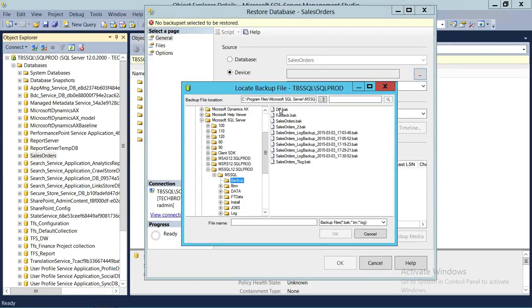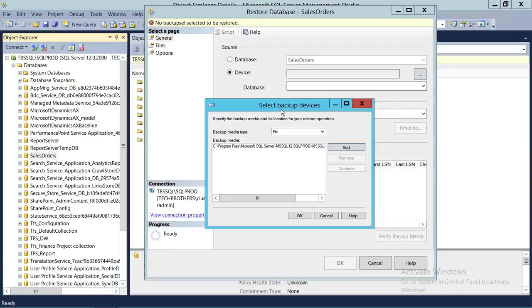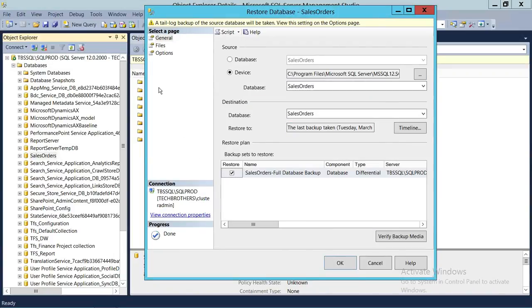Then we're going to add the full backup and restore the database and see if we're successful. We're going to click on the differential backup and click OK. Here's our differential backup. As you can see, the type is Differential Backup and the destination is Sales Order.